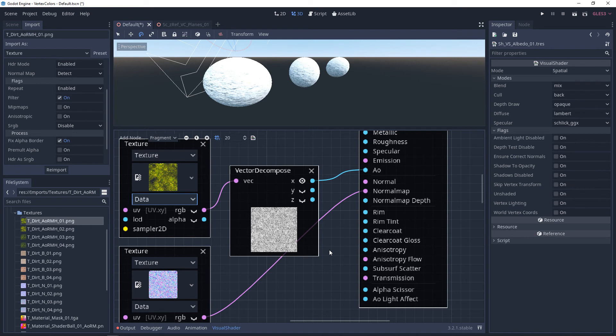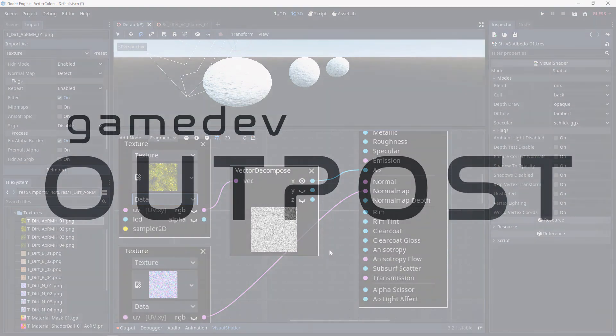Alright guys, this should cover visual shaders and ambient occlusion in Godot 3. If you thought this video was useful and it helped, please let me know by commenting down below and liking the video. Thanks guys.